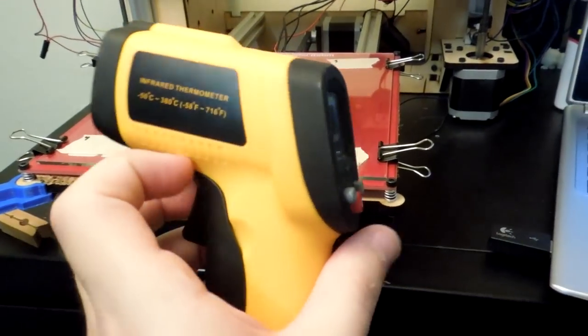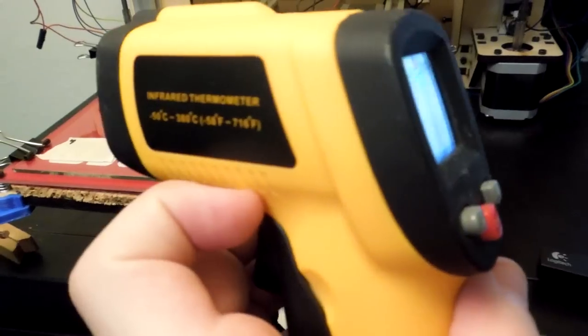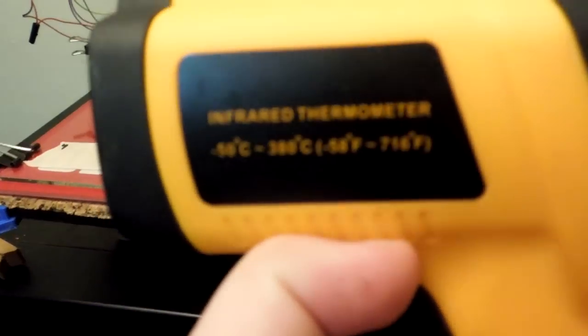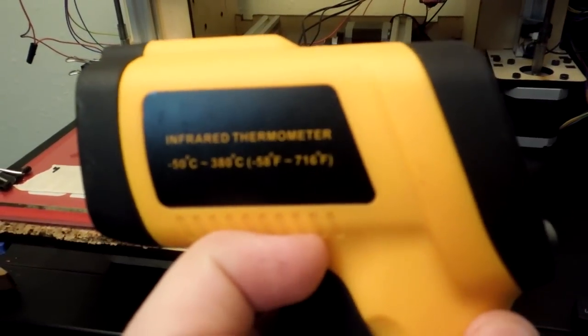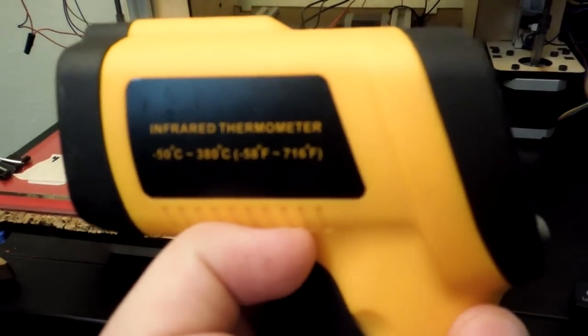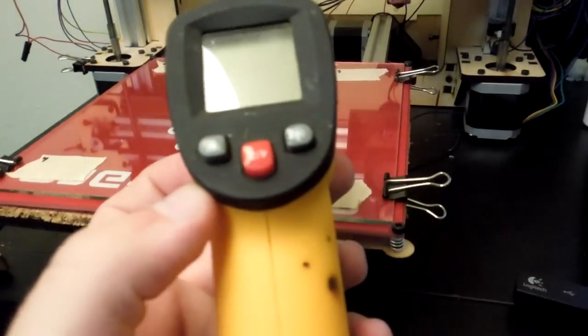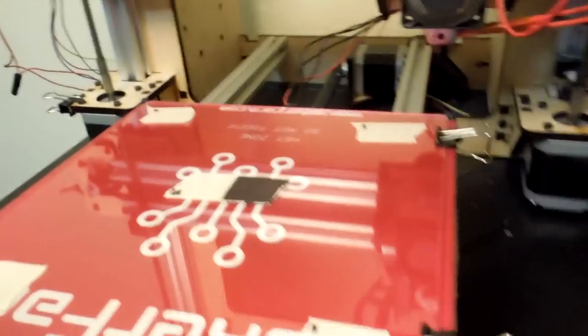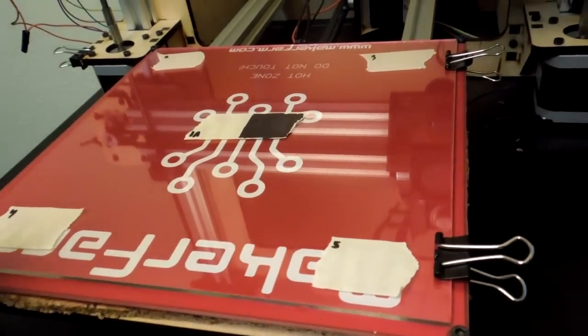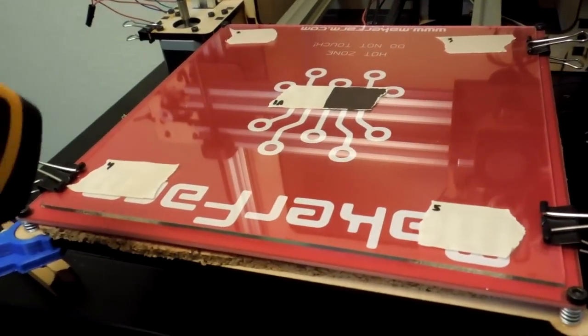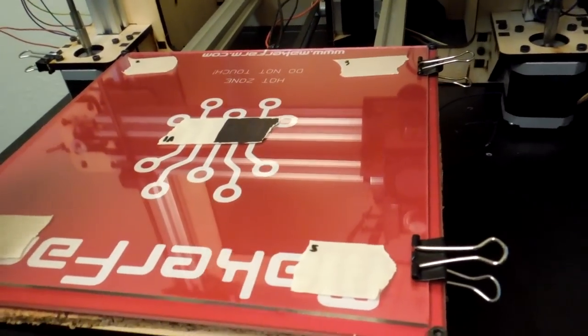So I have this infrared thermometer that can read far surpassing the temperature of the print bed itself. So I'm going to use this and I'm going to read the temperature of the glass itself.